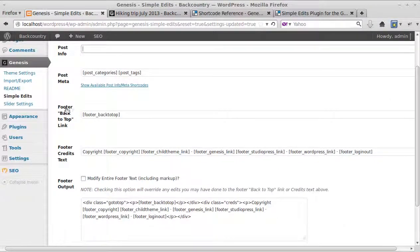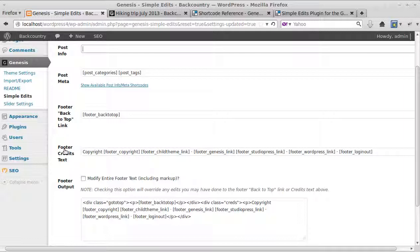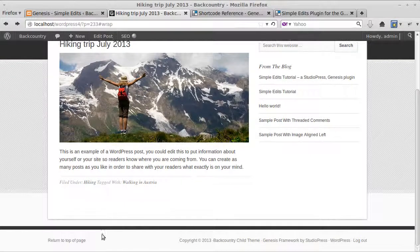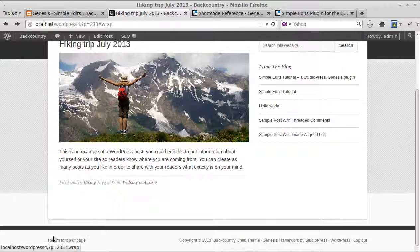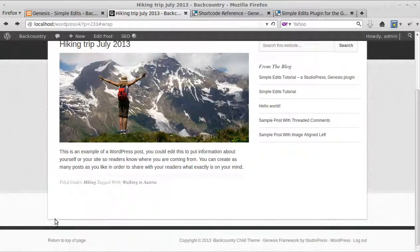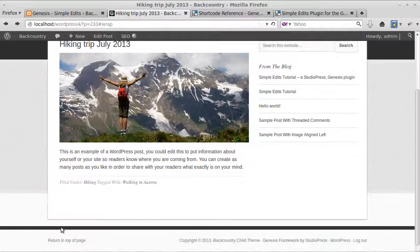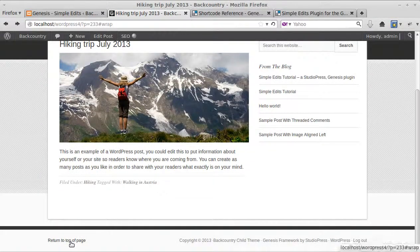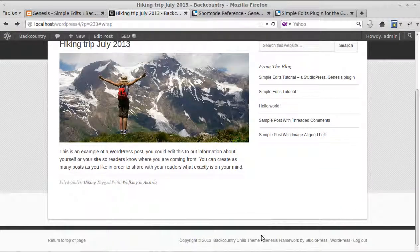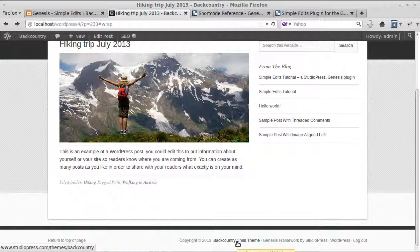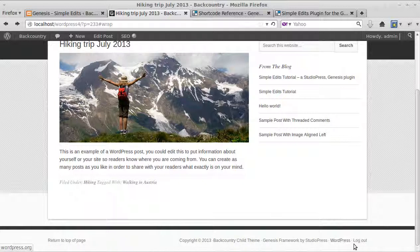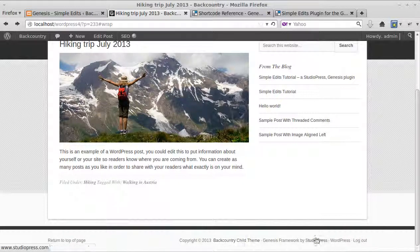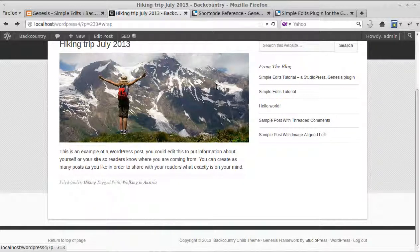Now you can do a similar thing with the footer: back to top link and the footer credits. The footer back to top at the bottom of the page here, when you scroll to the bottom of a long page, it's a pain scrolling back to the top. So there's this little link and it automatically scrolls you back to the top. And at the other side of the footer you've got things like a link to WordPress.org and a logout link. You can change this area too. This is the footer credits.